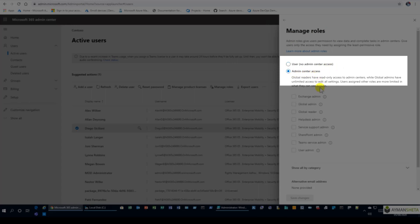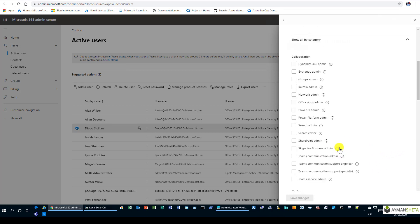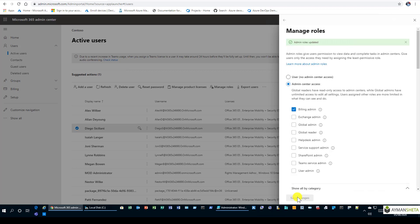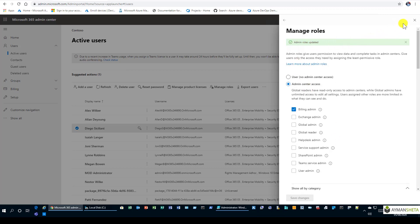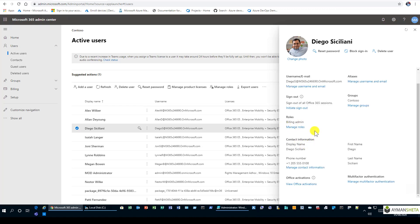By clicking on 'Admin center access' we have different options. We're looking for billing admin — it's not immediately visible, so we scroll down through the categories until we reach 'Other'. There we can see the billing admin option. We click 'Billing admin' and then 'Save changes'. As we can see, the admin role is already updated, and the user is now a billing admin, able to perform any billing function within your subscription.